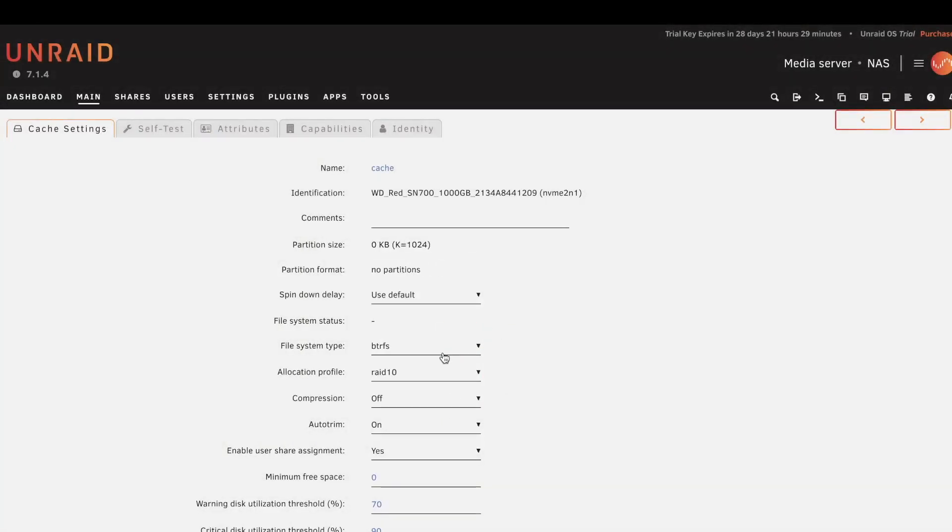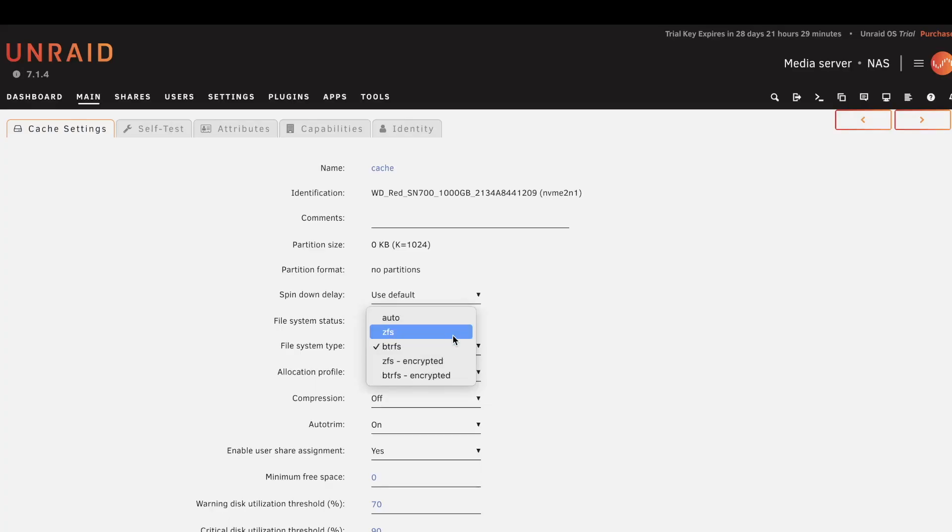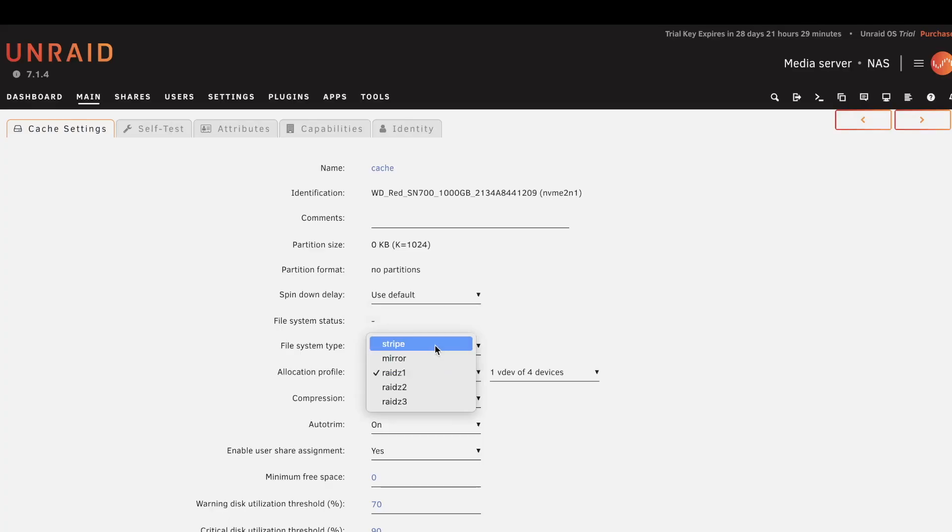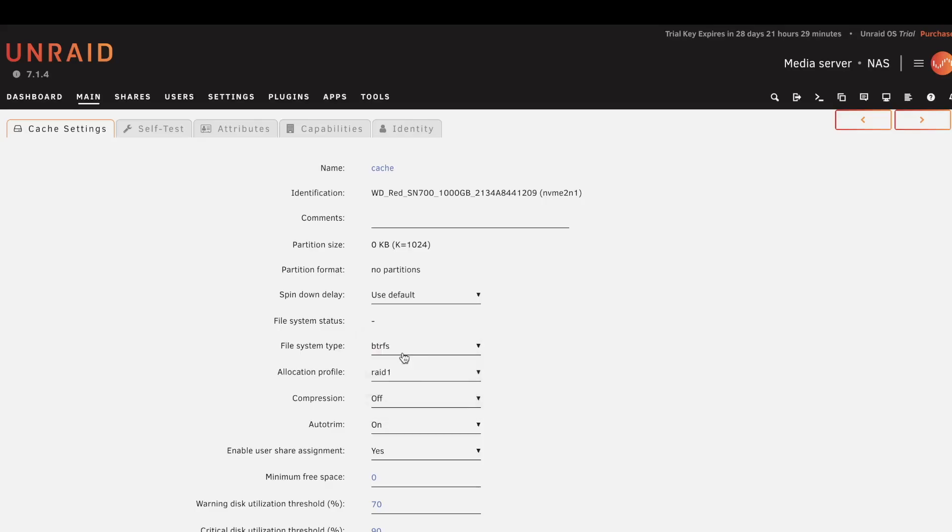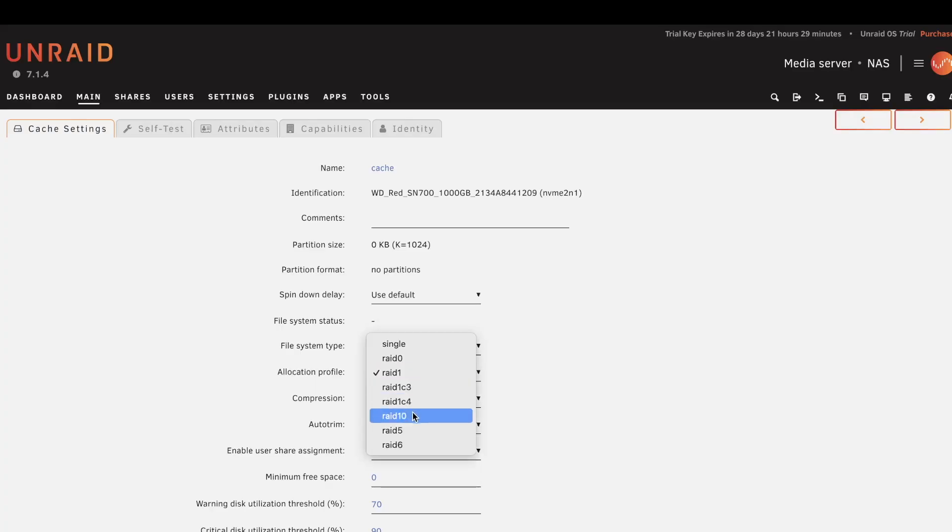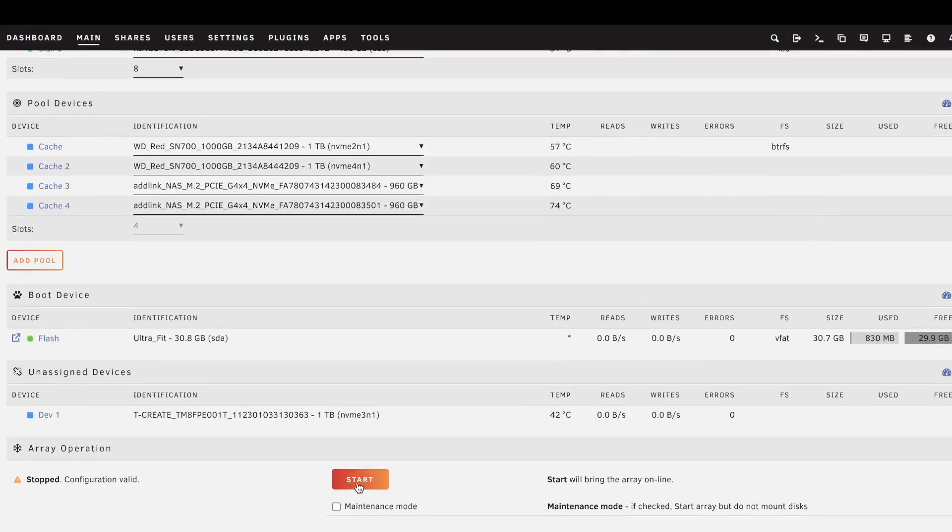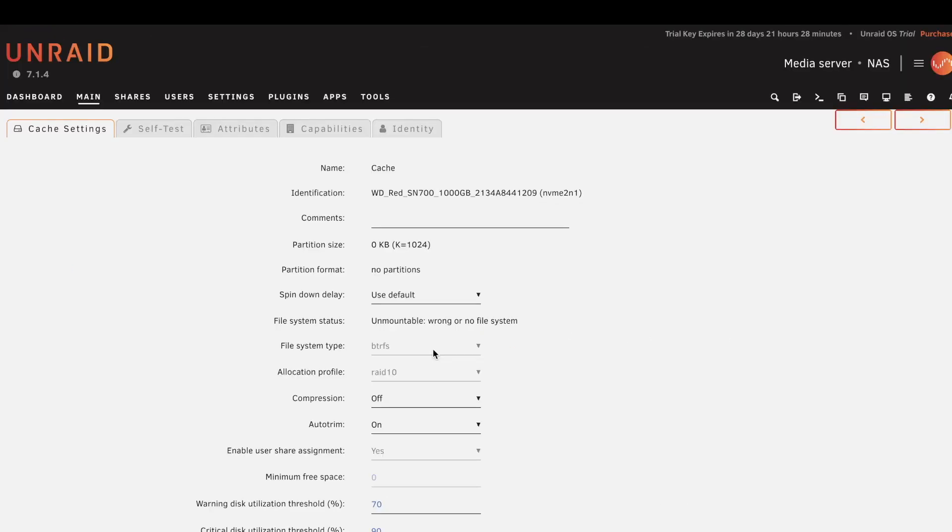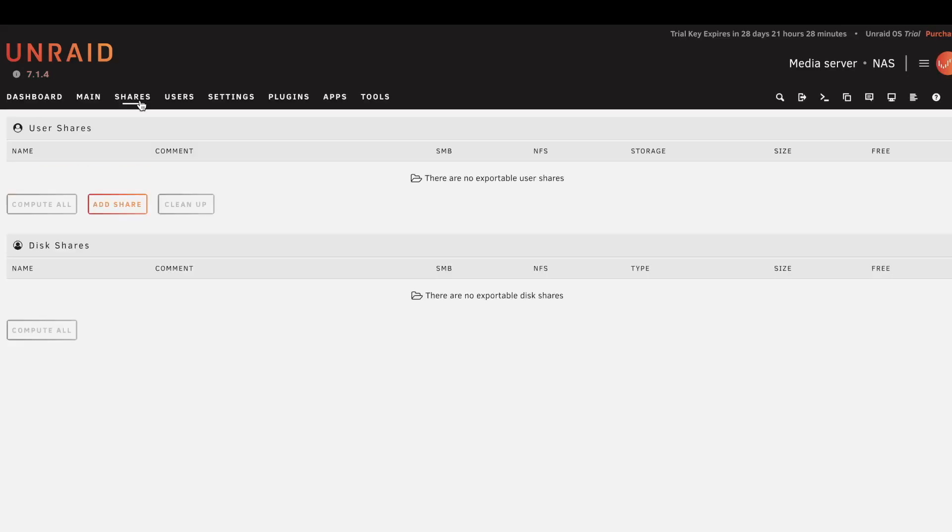And now you can choose what file system you want to use. You can use ZFS and then choose RAID Z1, Z2, Z3, or stripe or mirror option. So probably this is the safest way to set up your cache using ZFS file system, or you can use your BTRFS system and choose your preferred RAID. I'll stick with RAID 10. Apply, Done, and I'll start again the array. So if you go into Settings, you can see RAID 10 is set up.